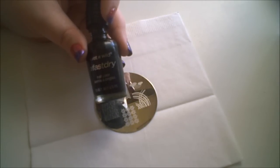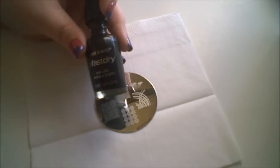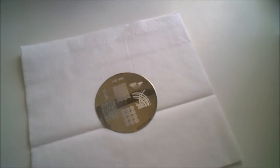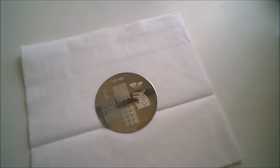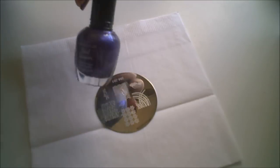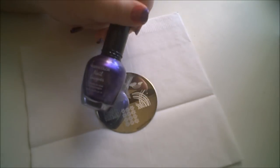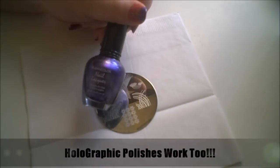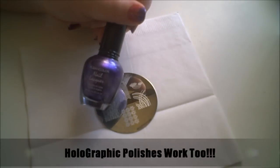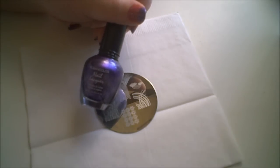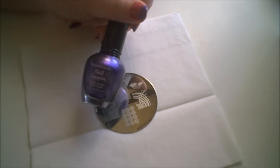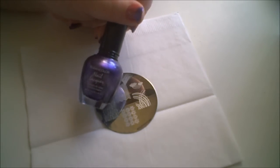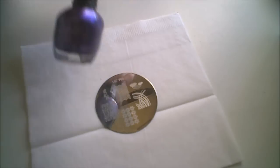Also, another nail polish that you can use to stamp with are metallic nail polishes. They work really good for stamping. And you get a really unique design with the metallic nail polishes. They just work really nice with the stamp plates.